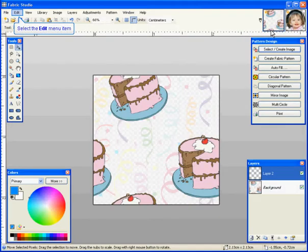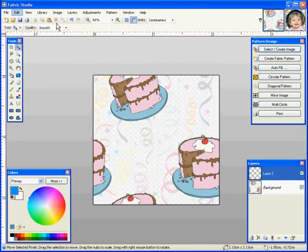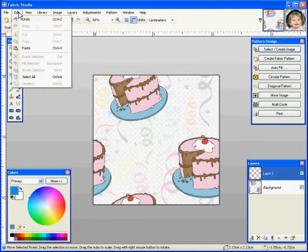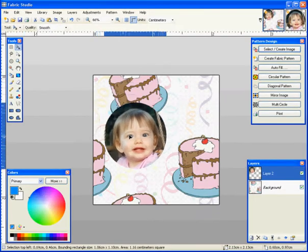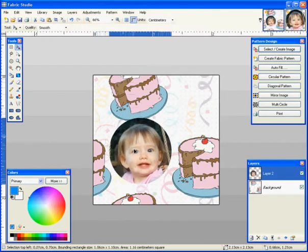Now we're going to paste that photo into the swatch. You can go to Edit and Paste, and now, as you can see, the photo's in the swatch.